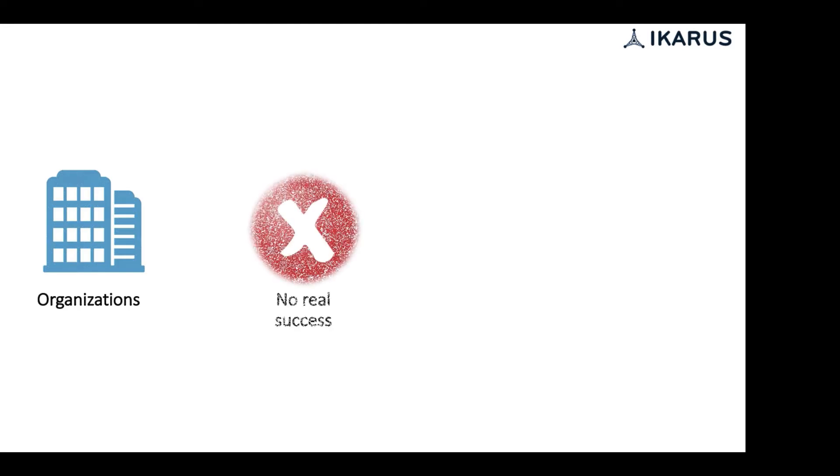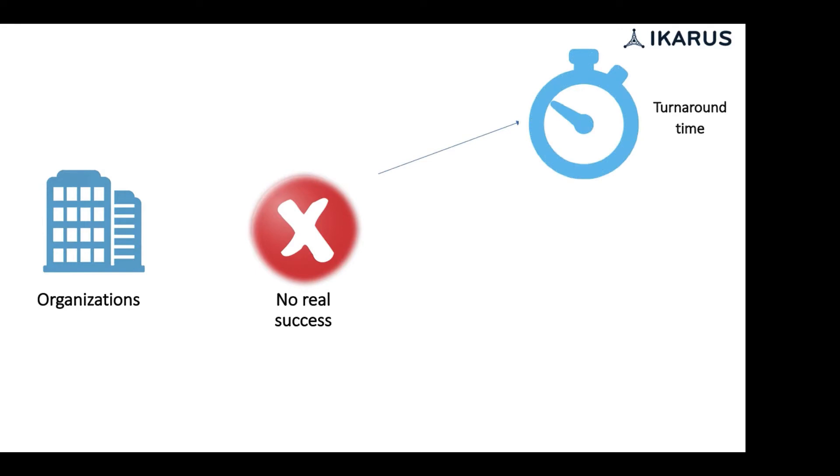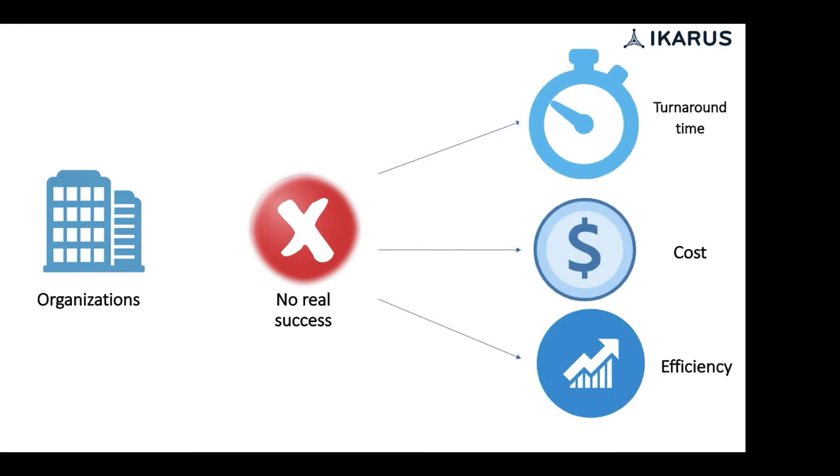this has helped organizations to some extent, but not with real success. Reduction in turnaround time and cost, and improvement in efficiency of a business process is still a big challenge.